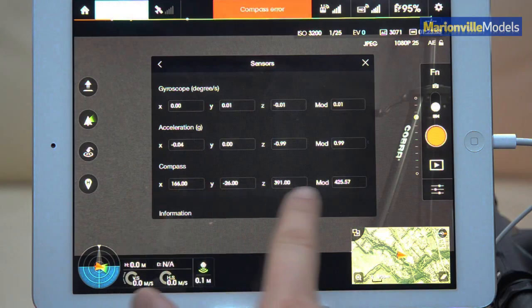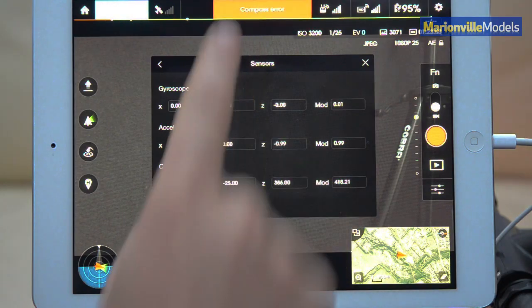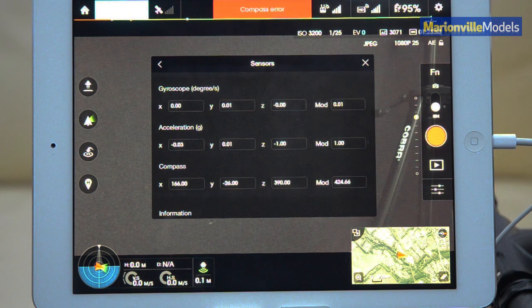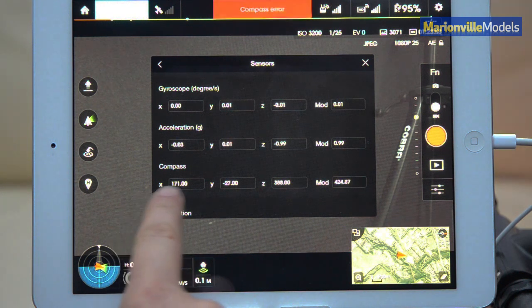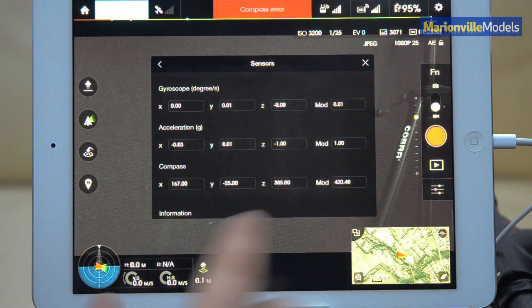However, compass settings here, as you can actually see, I'm actually running a compass error already because I've literally just done a firmware update and that can put the compass out. So you can see the values here are actually quite odd.